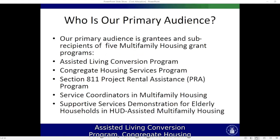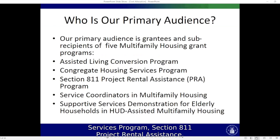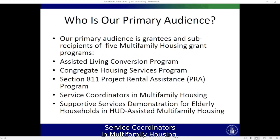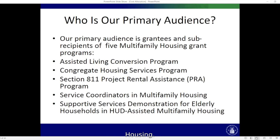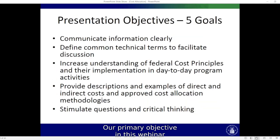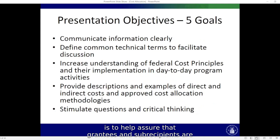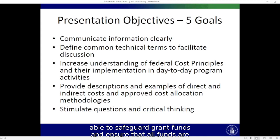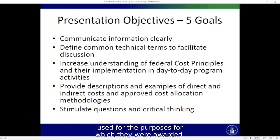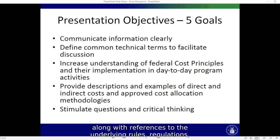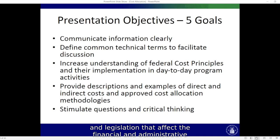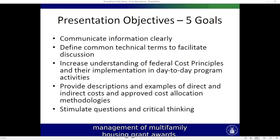These five programs are: the Assisted Living Conversion Program, Congregate Housing Services Program, Section 811 Project Rental Assistance, Service Coordinators in Multifamily Housing, and Support Services Demonstration for Elderly Households in HUD-Assisted Multifamily Housing. The toolkit provides straightforward statements of compliance and responsibilities along with references to the underlying rules, regulations, and legislation that affect the financial and administrative management of multifamily housing grant programs.